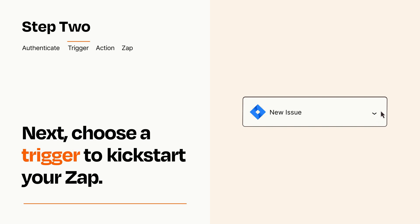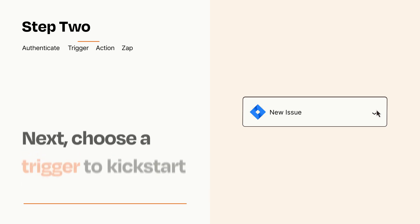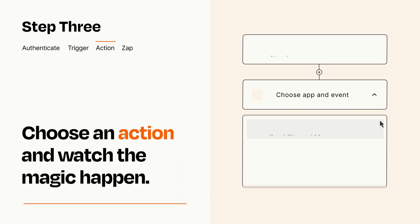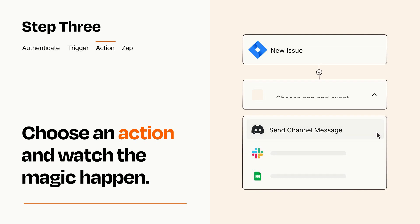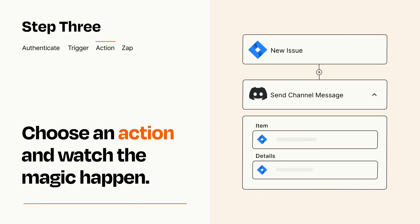This last part is where the magic happens. Choose the action you want to happen in your target app. You'll see a bunch of fields where you can specify the details of your Zap. You can type free form text or pull data in from your trigger step as needed.